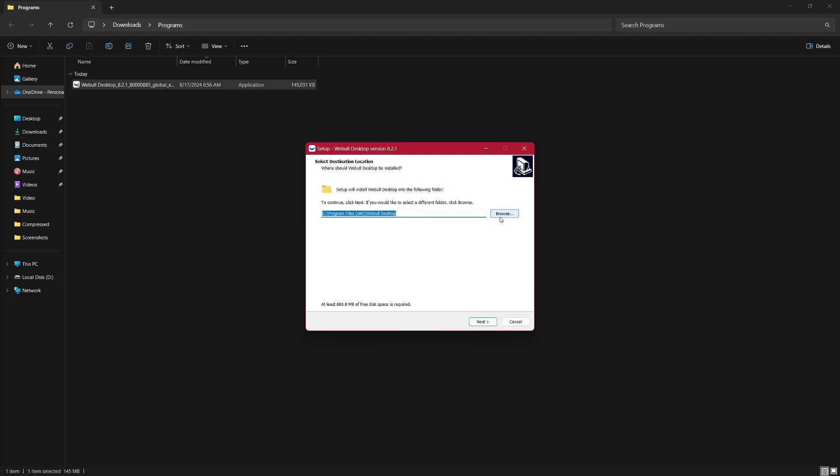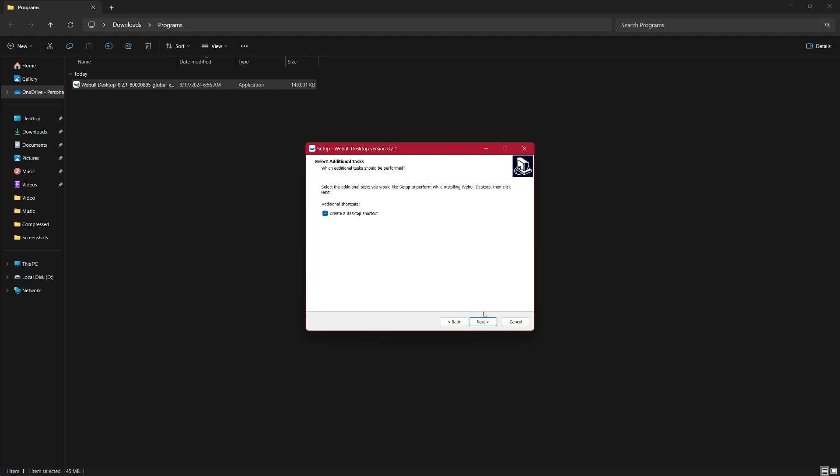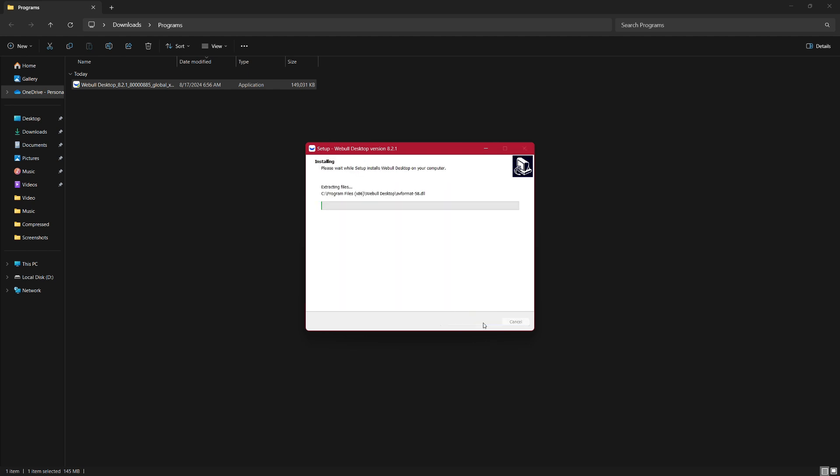The Webull installer will then open. You'll see the option to create a desktop shortcut. I recommend leaving this checked so you can easily access Webull from your desktop. After that, click on the Install button to begin the installation. The installation process will take a few moments.